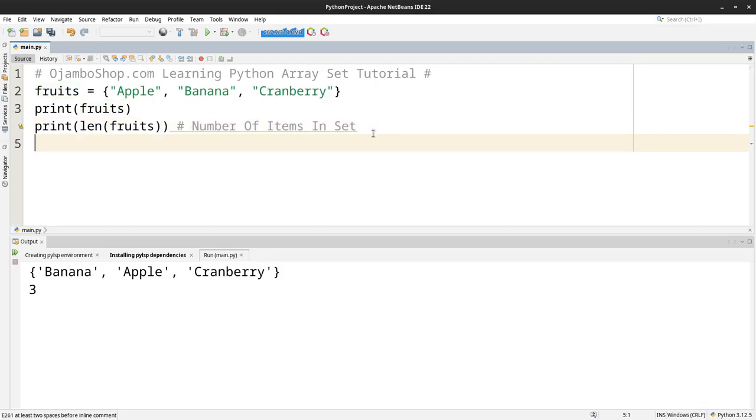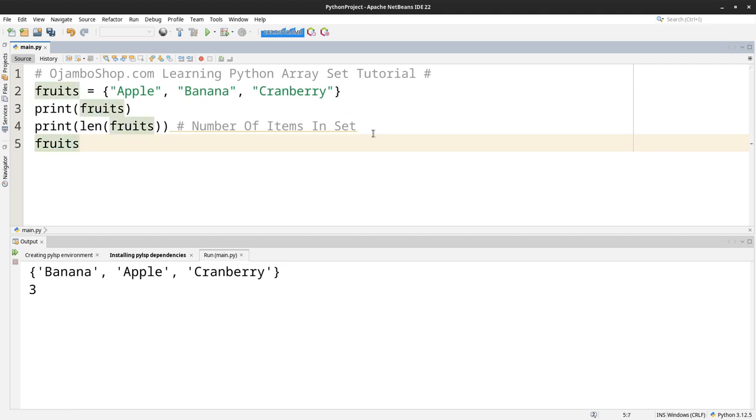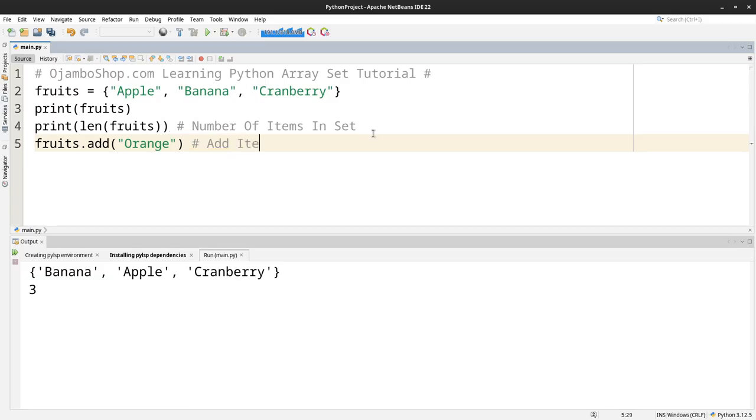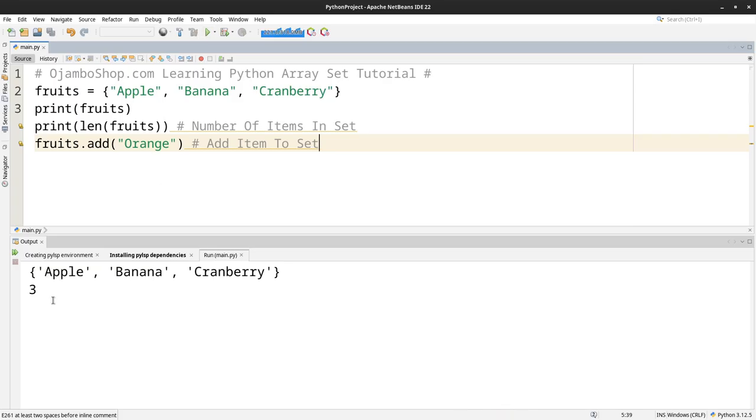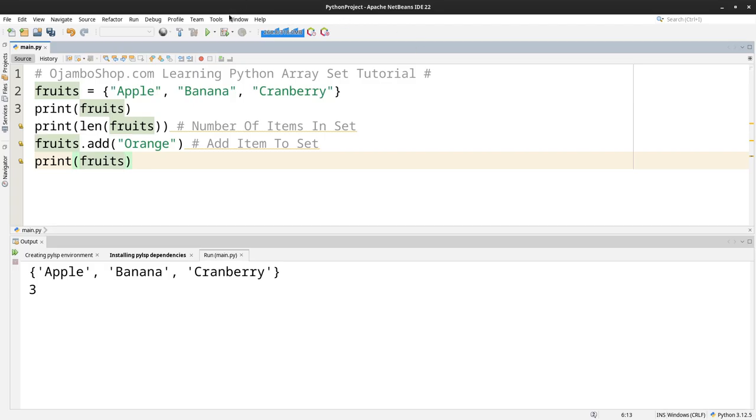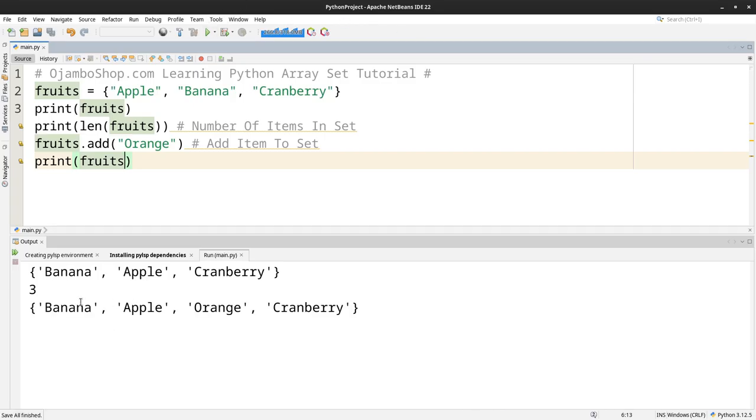If you want to add something, we just put fruits.add, we use the add function. Orange, so we add, add item to set. So now we should have four. Oh, I forgot to print it out. Yeah, so now we have four: one, two, three, four.